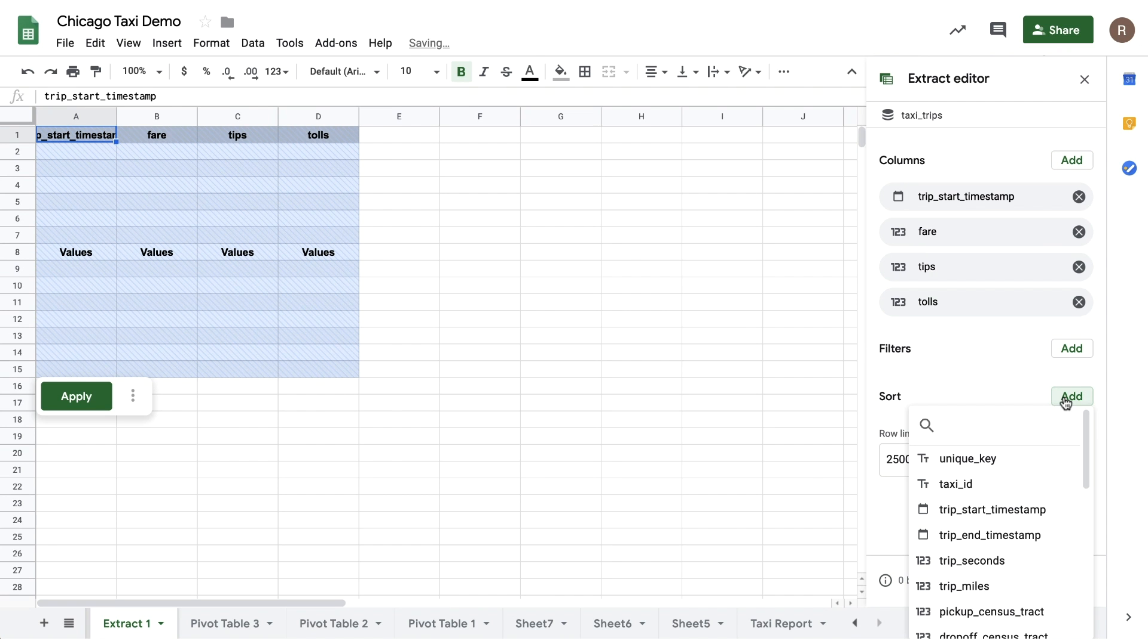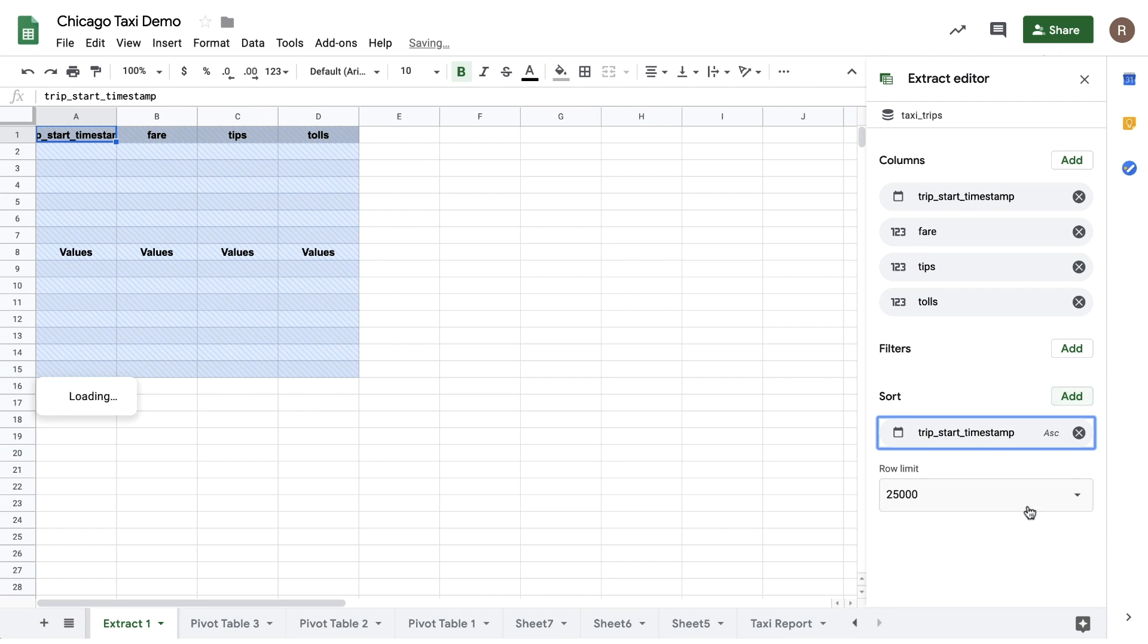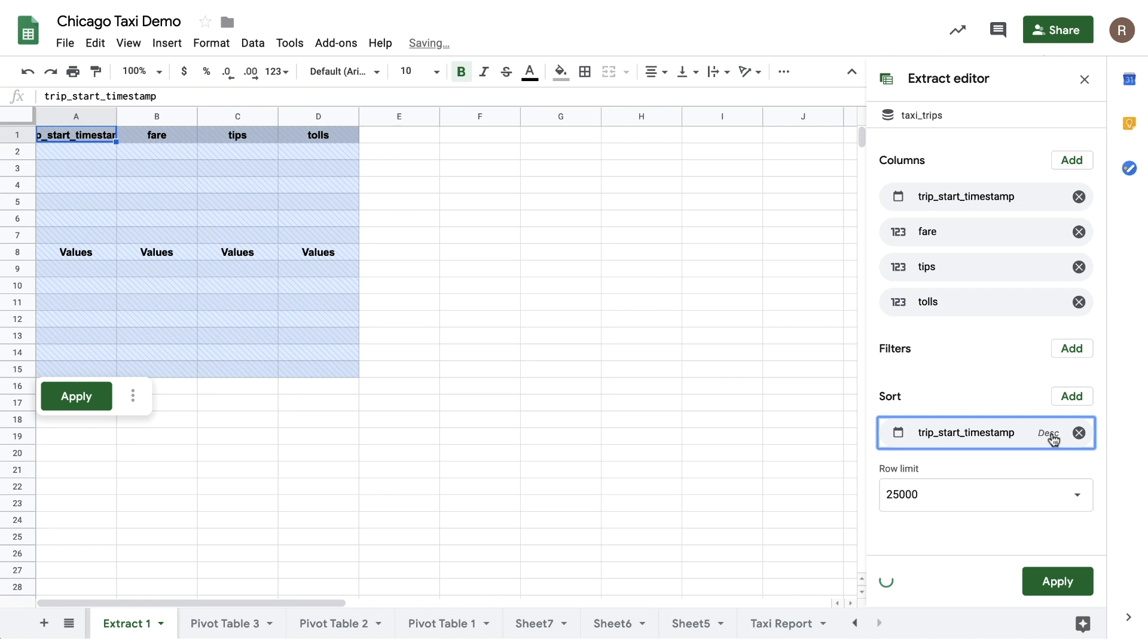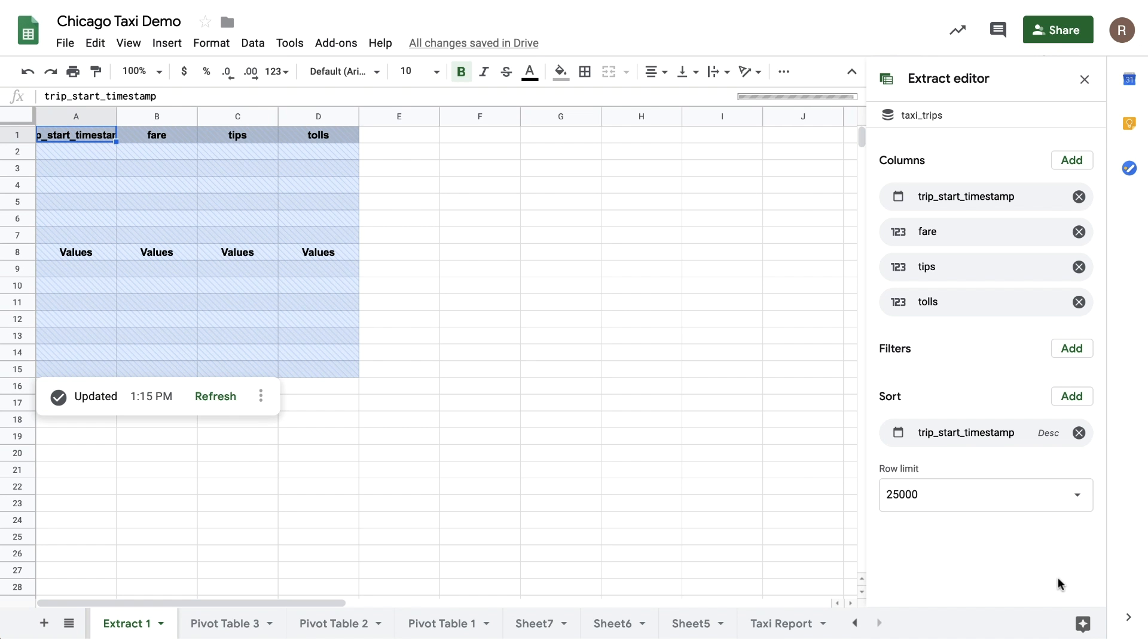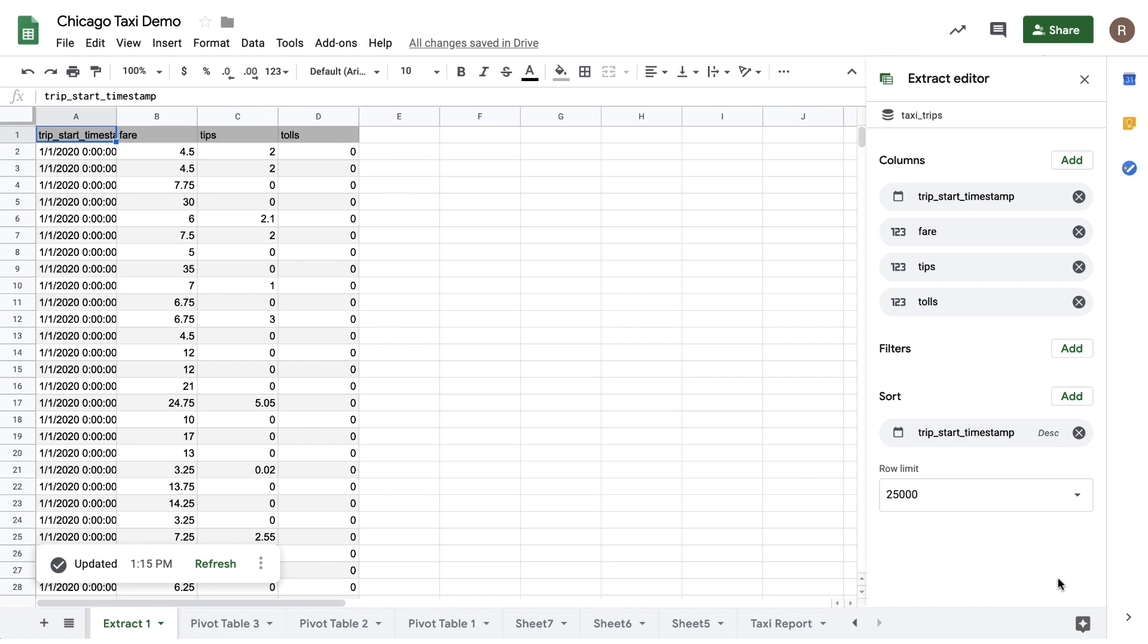So let's say I want to sort by Trip Start Timestamp Descending, and then specify how many rows I want to import, hit Apply, and this will import the raw data from BigQuery into Sheets.